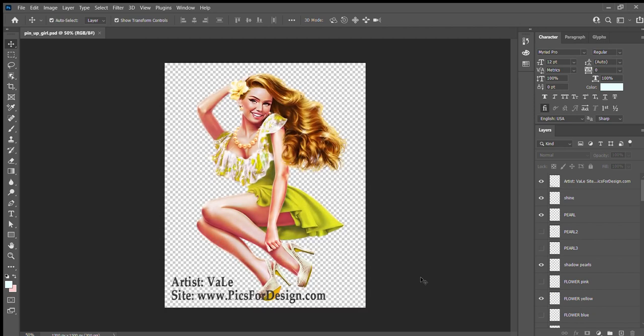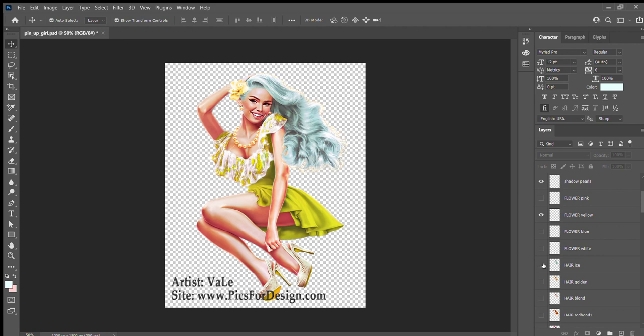Kate has already downloaded the tube from Artist Vale. The document has several layers, so the first thing she's going to do is adjusting the picture to her liking. For example, changing the color of hair,